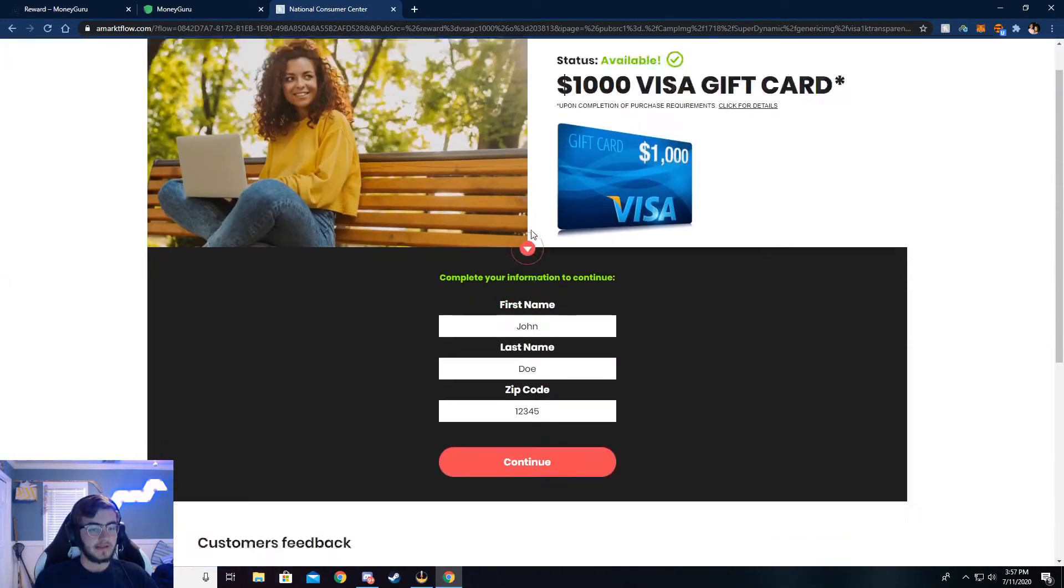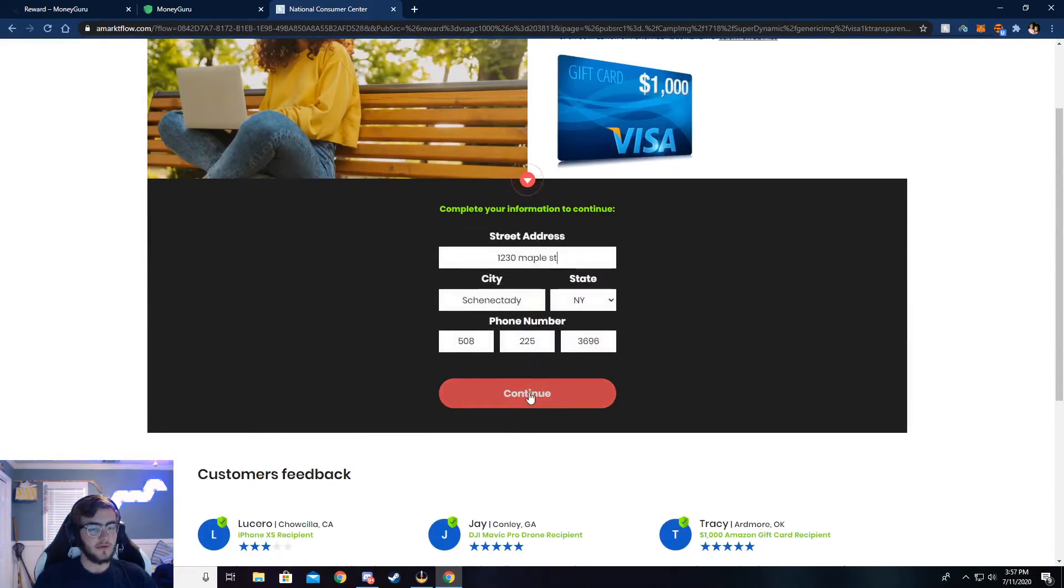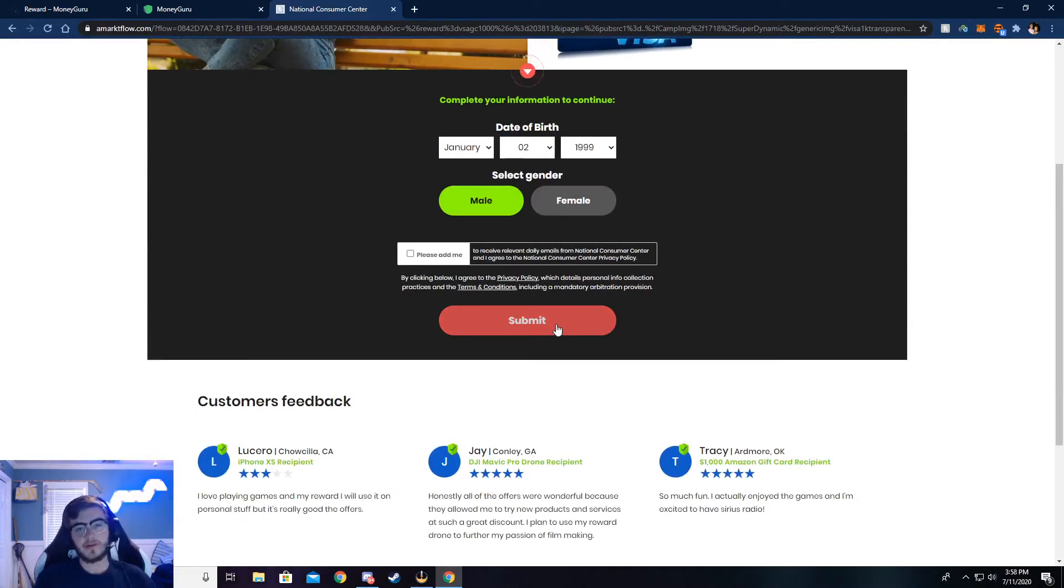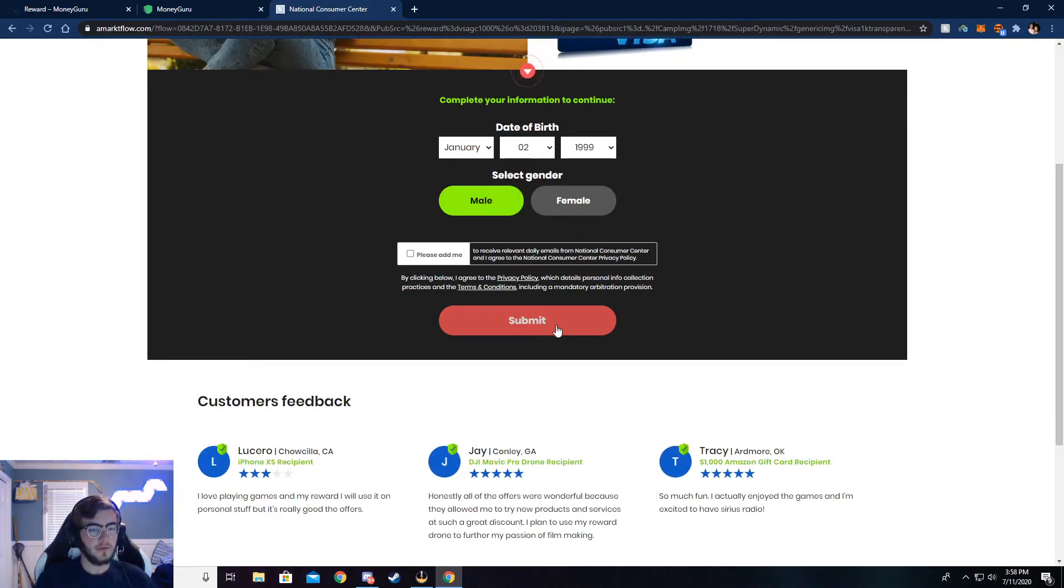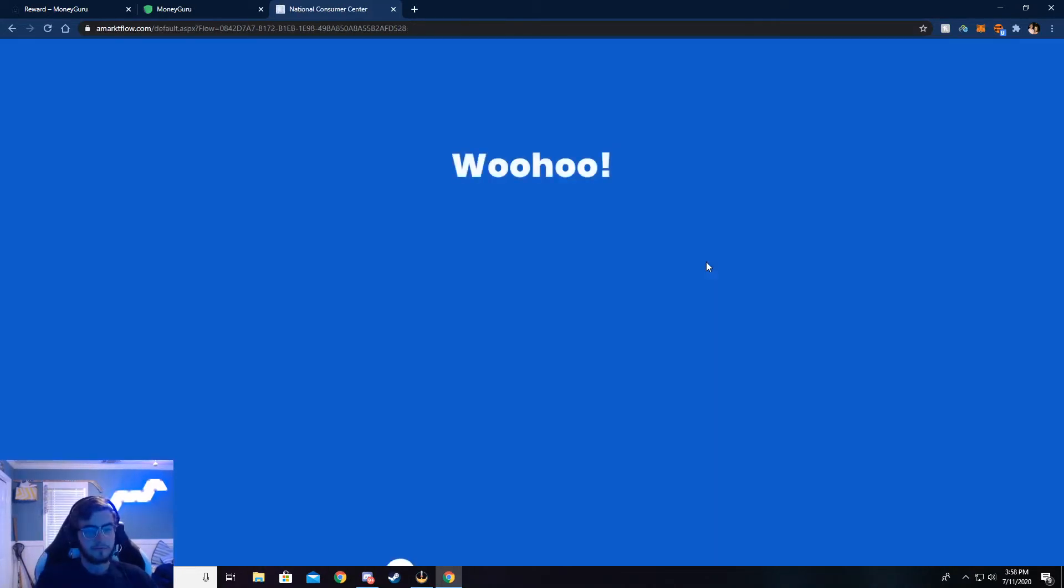Now it's going to ask some more simple information. I've already got it put in there because I have already done this. But if you need to, go ahead and pause the video, and you can fill this out. I'm going to go ahead and continue, though.